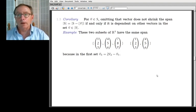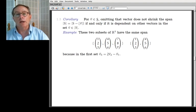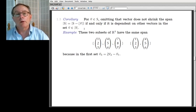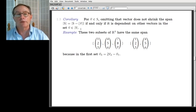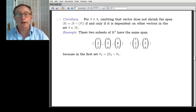The corollary is: if you have a vector v in what I'm thinking of as a spanning set and you omit that vector, then omitting it does not shrink the span if and only if it's dependent on the other vectors in the set. So if you have a vector that's dependent on the other vectors, you can toss it and it won't change the span.